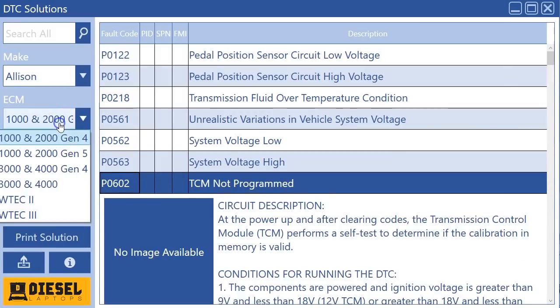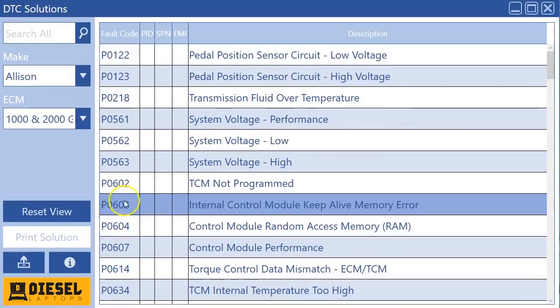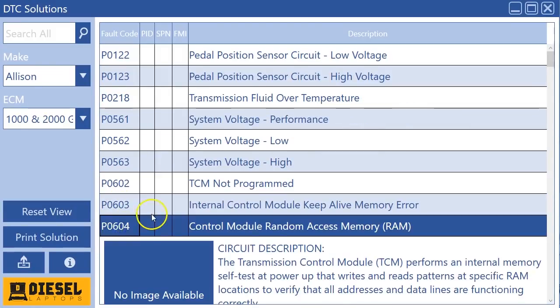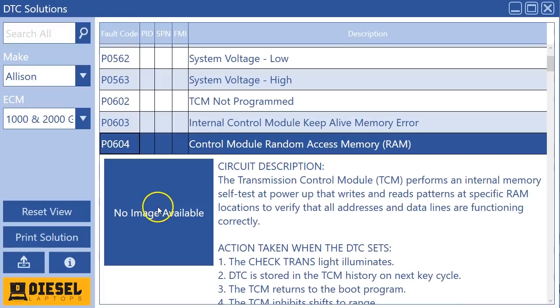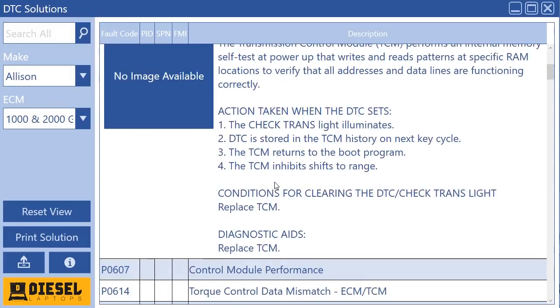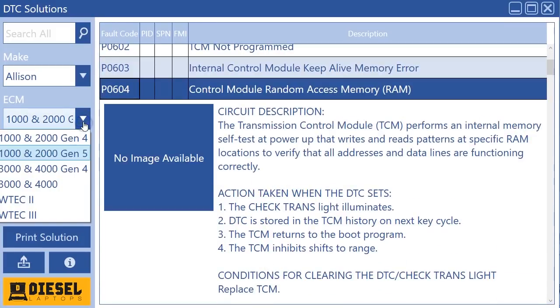But if I go to a gen 5, you'll see that there is a P0603 code and a 604 code and some other ones that are specific to that generation. Now they were all there before, but we just thought it kind of clarified things a little bit. And generation 5 really happened around 2012-ish, just for your information.